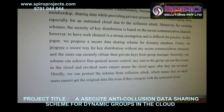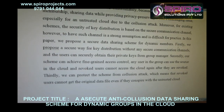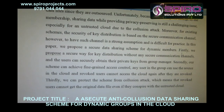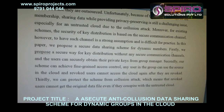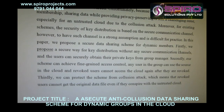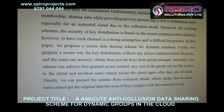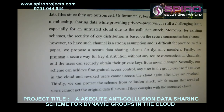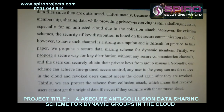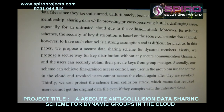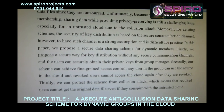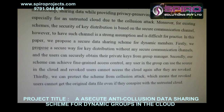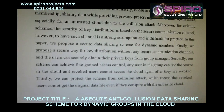First of all, we propose a secure way for key distribution without any secure communication channels, and users can securely obtain their private keys from the group manager. Secondly, our scheme can achieve fine-grained access control, allowing group members to access resources in the cloud, while revoked users cannot access the cloud again after they are revoked.